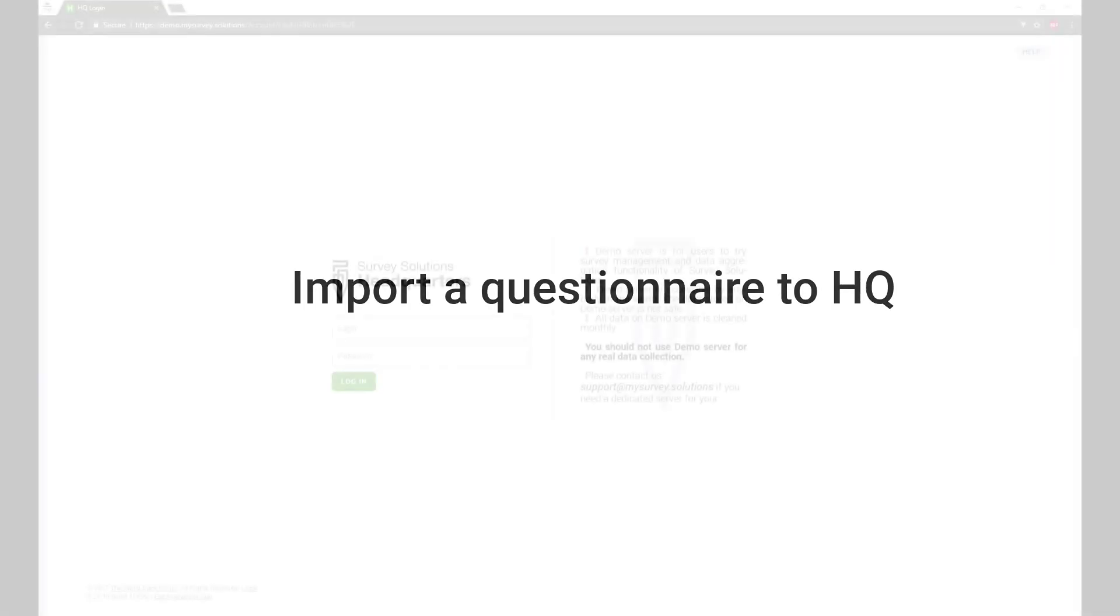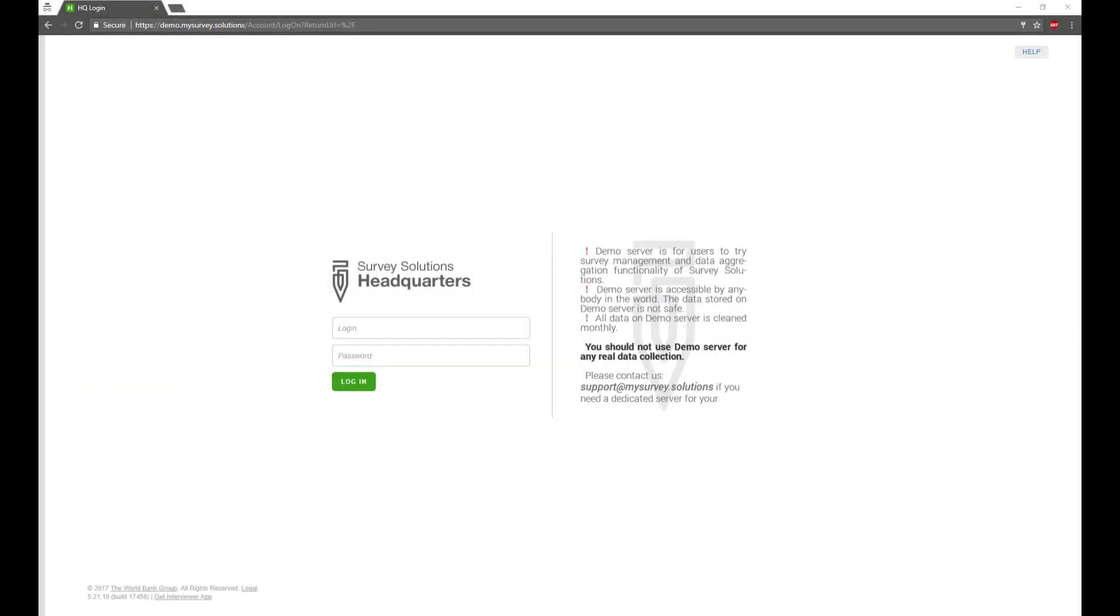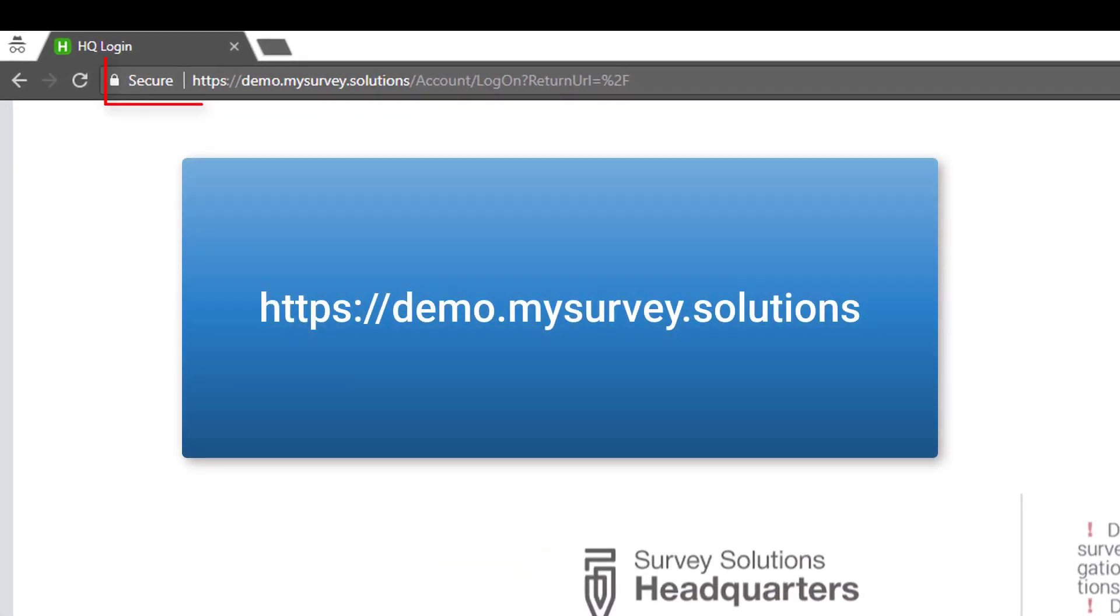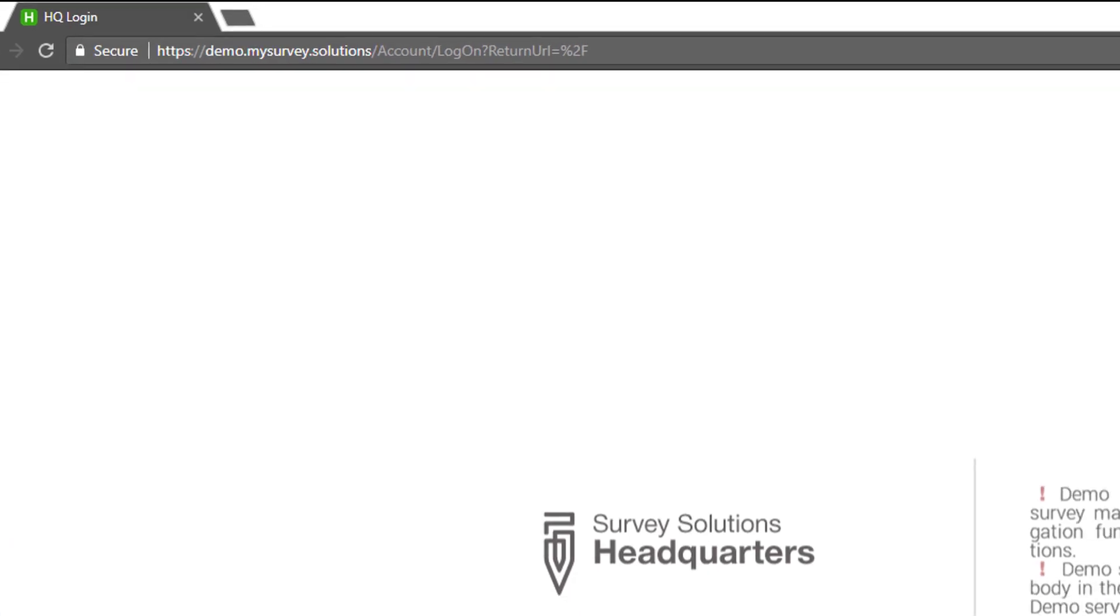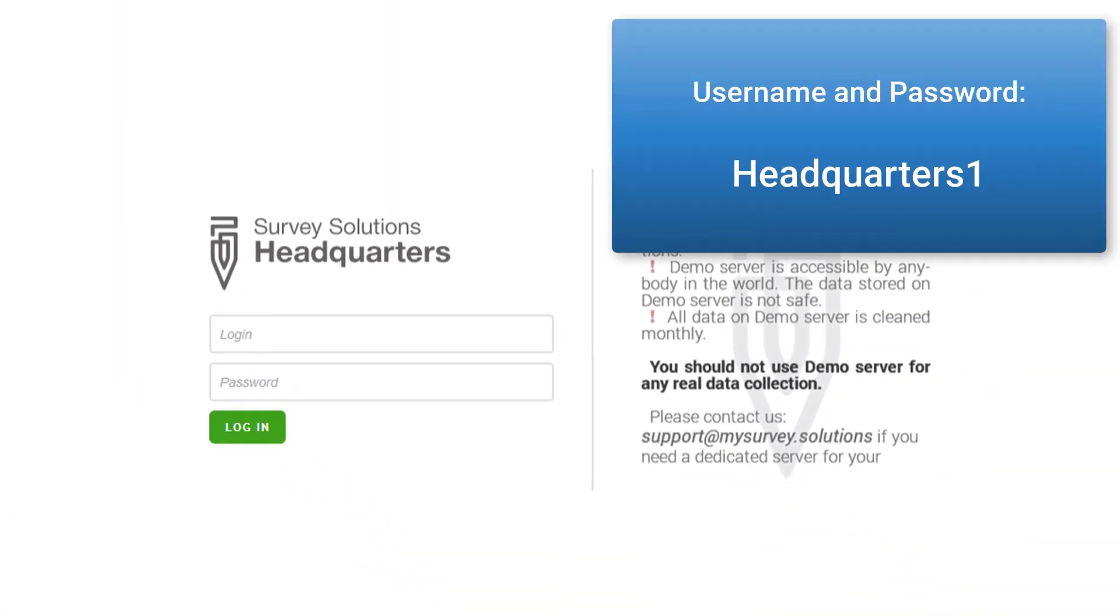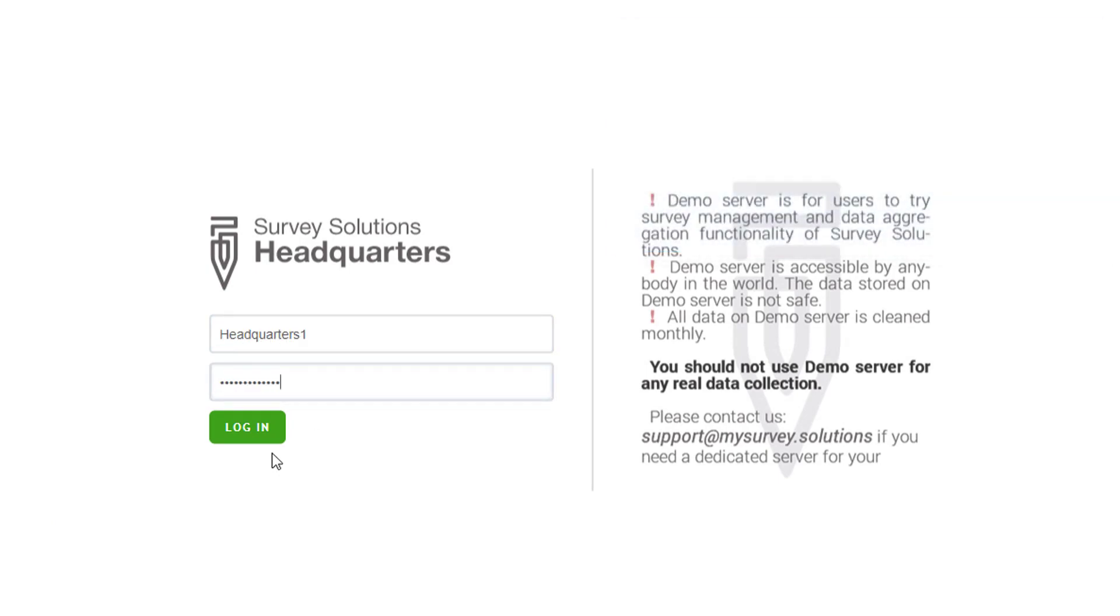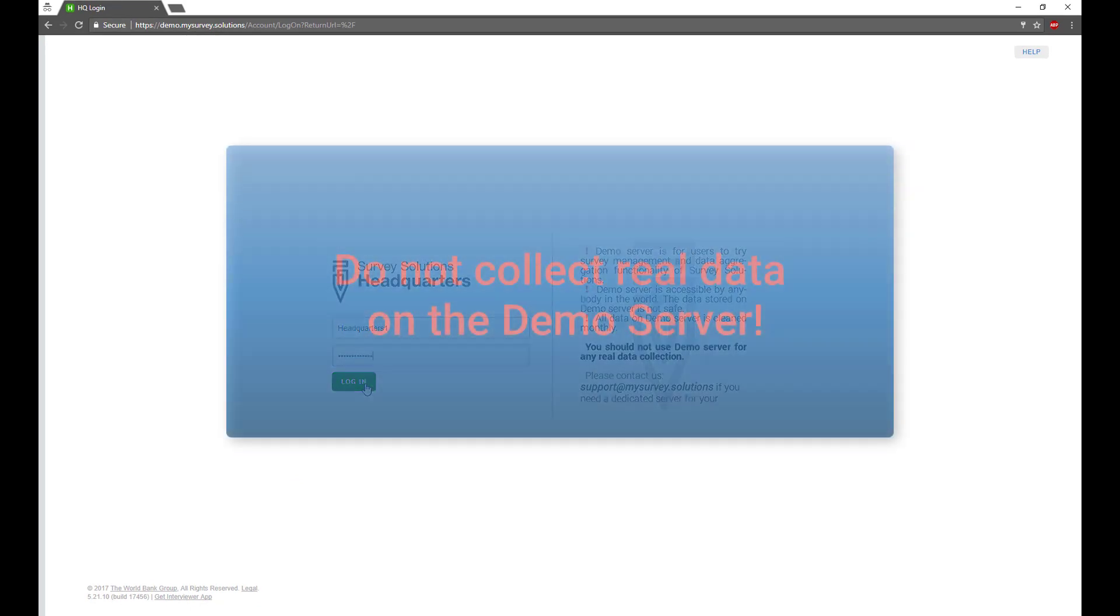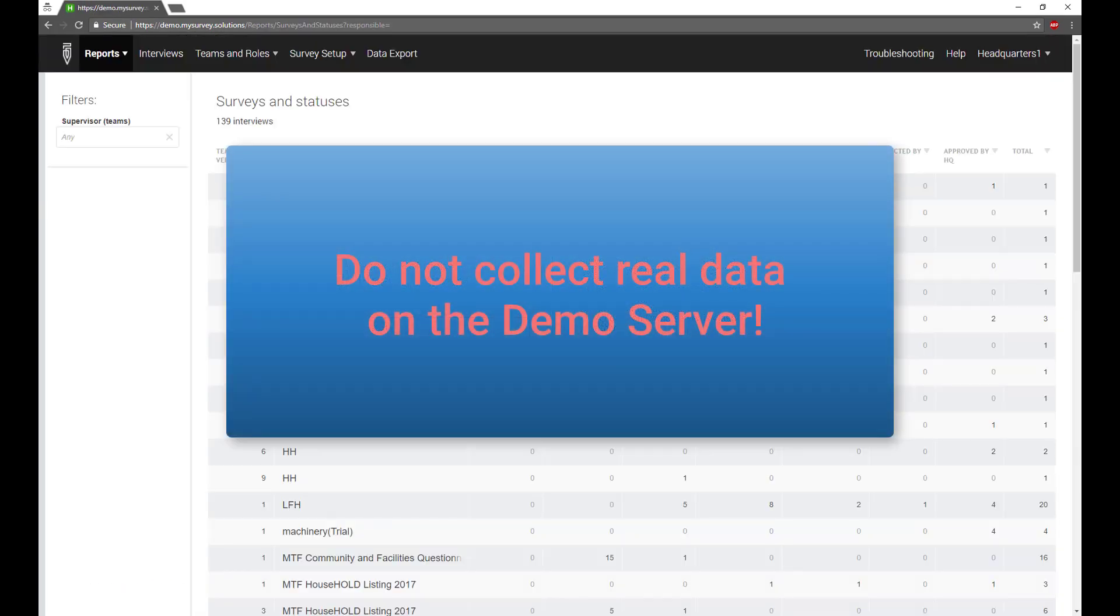We will be using the demo server, which is for testing purposes only. Navigate to the demo server, which can be found at demo.mysurvey.solutions. Use the username and password headquarters1, capital H, all one word. Do not collect real data on the demo server.